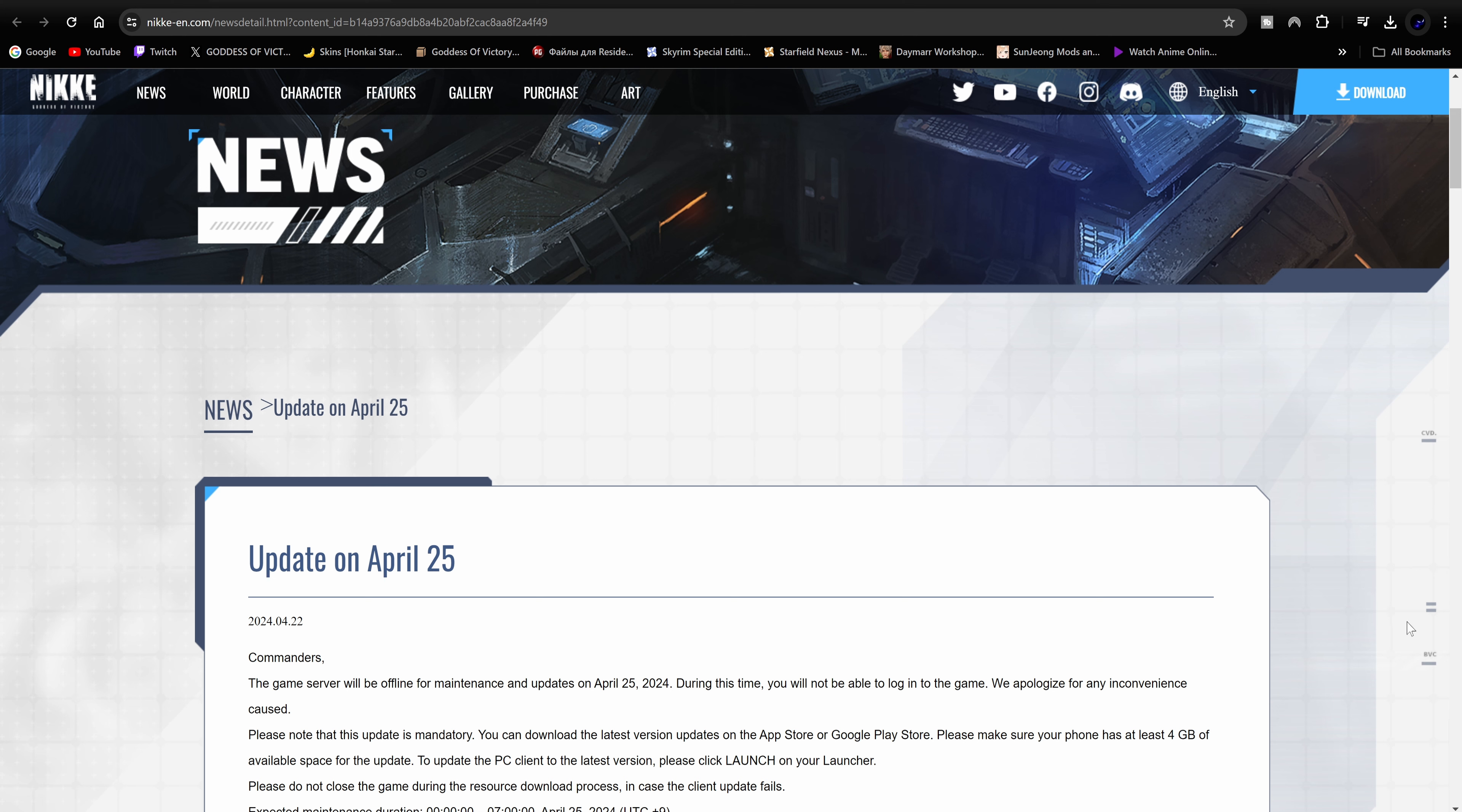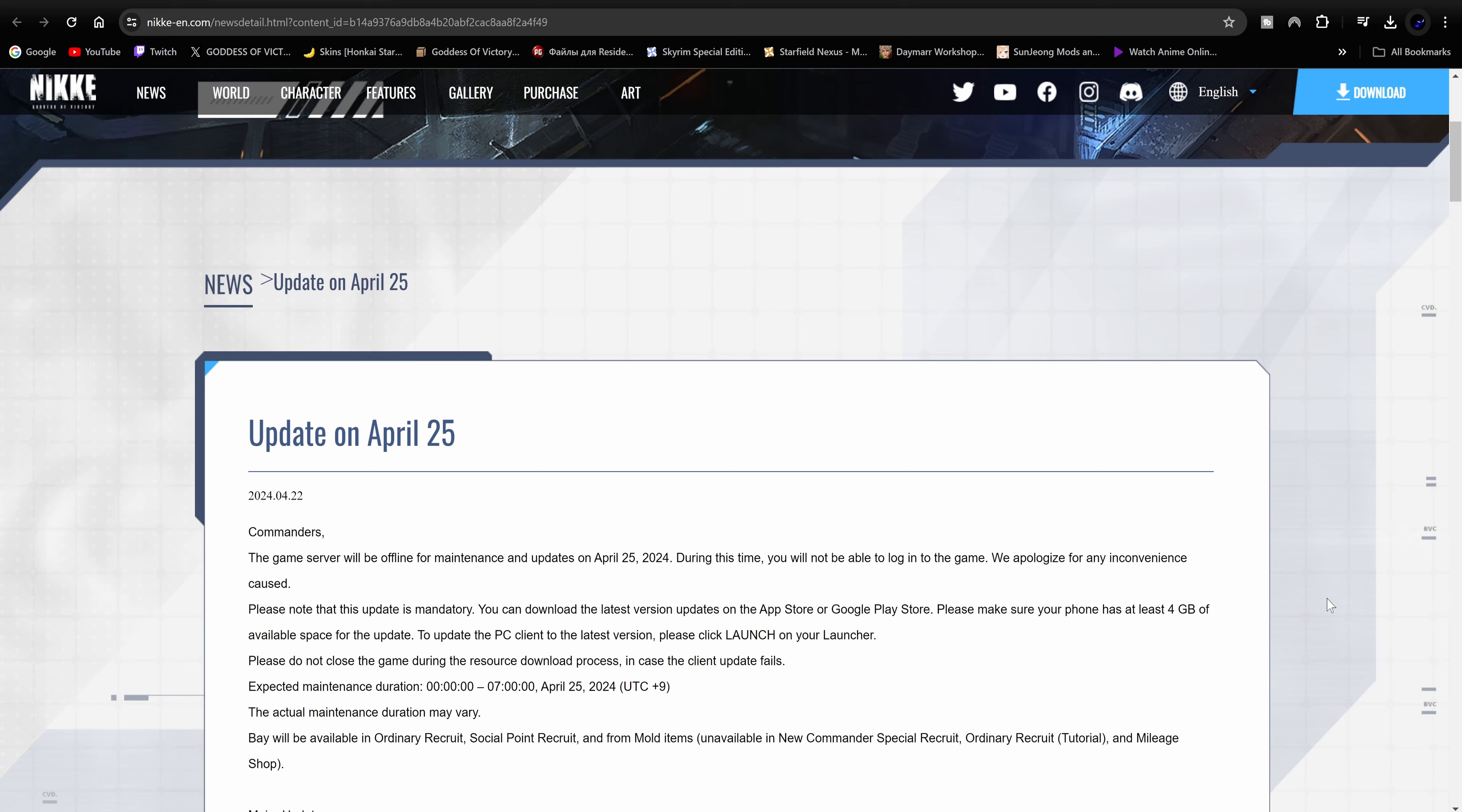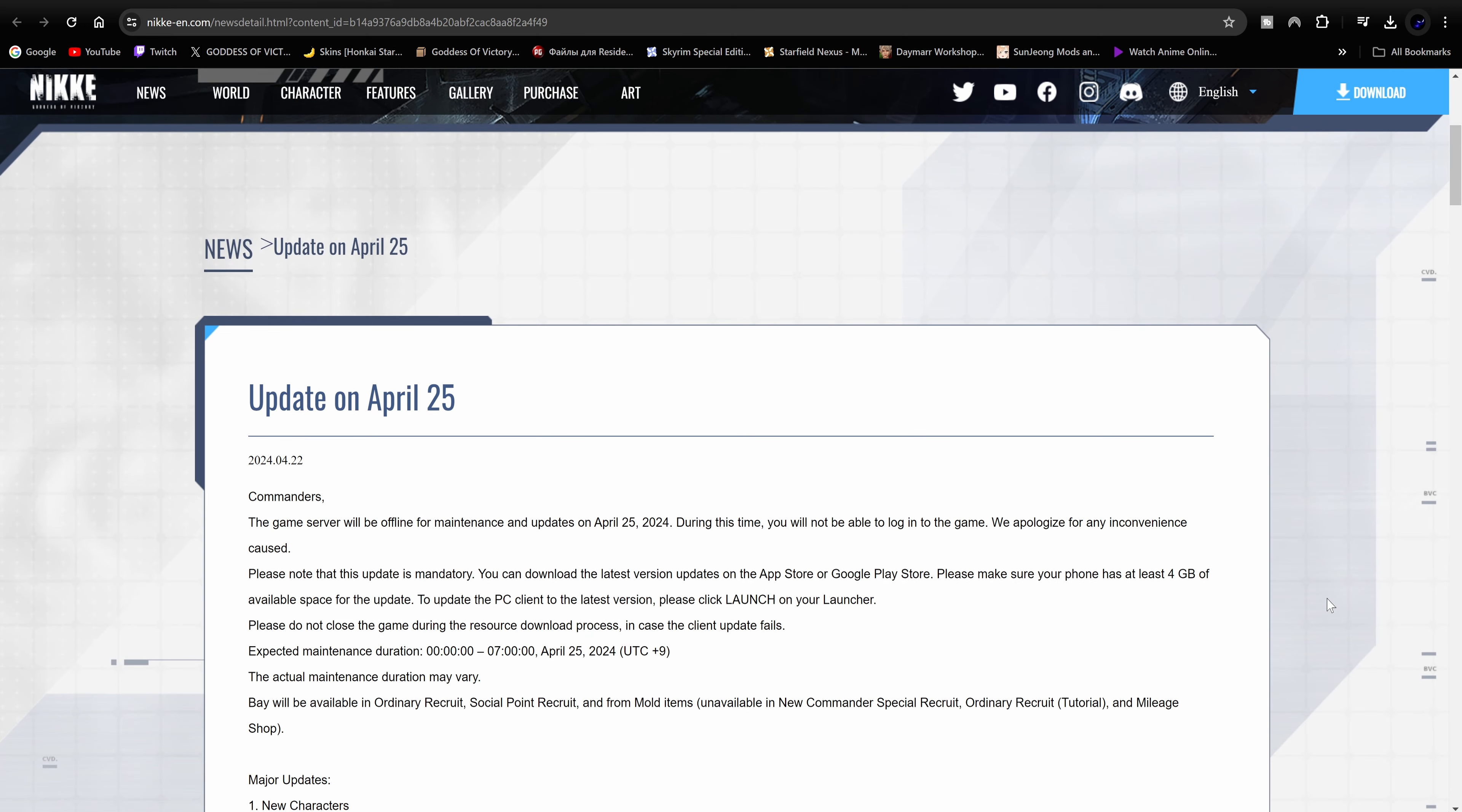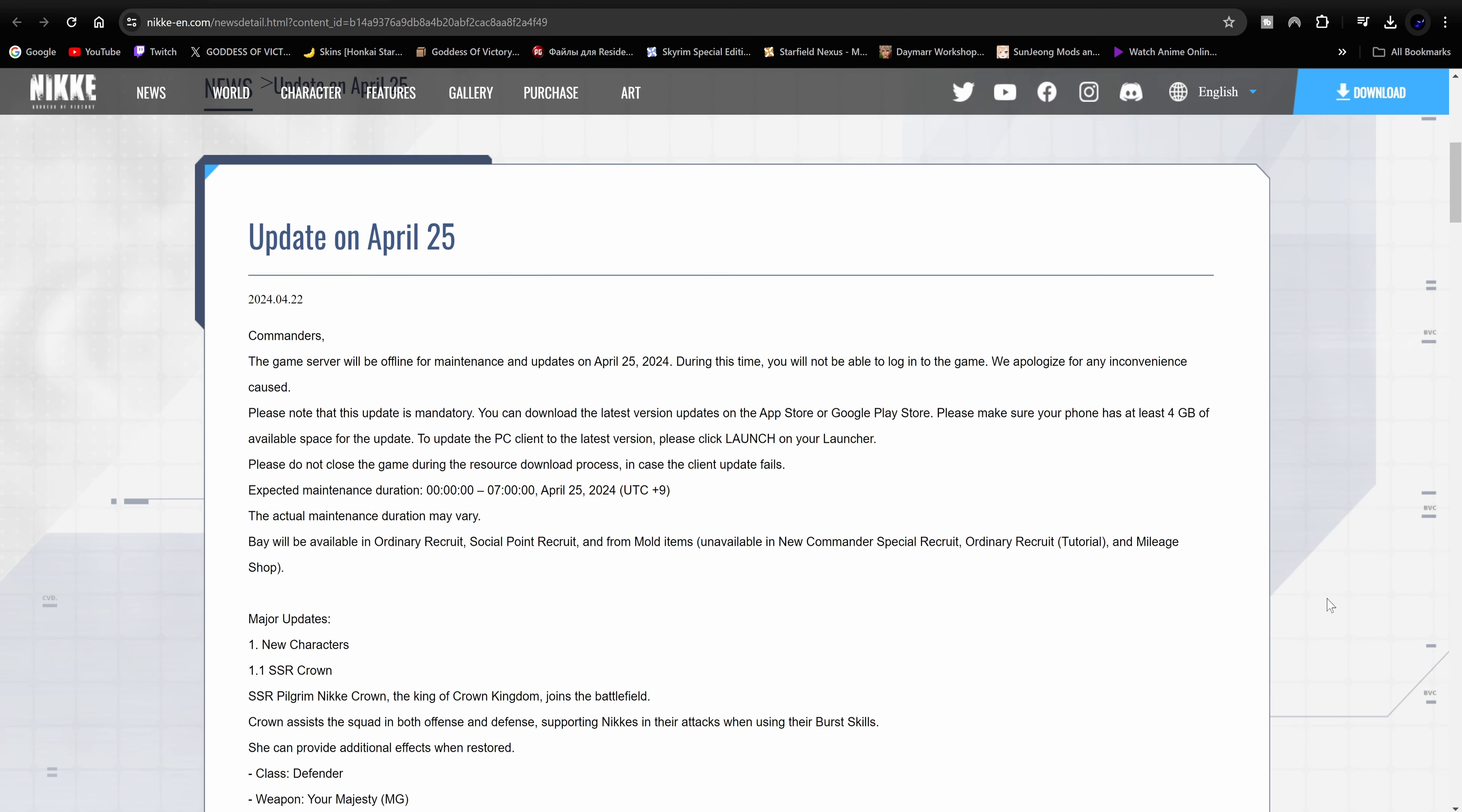Make sure y'all like, comment, subscribe. Make sure you like the video because I don't really be on that reading stuff. I don't personally like reading a lot, but hey I'm here for y'all, so just in case y'all miss anything I'm gonna be going over everything right here right now.